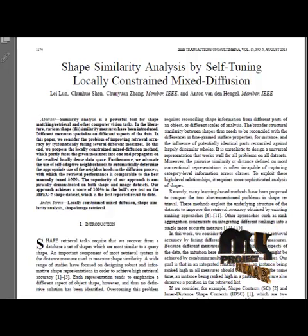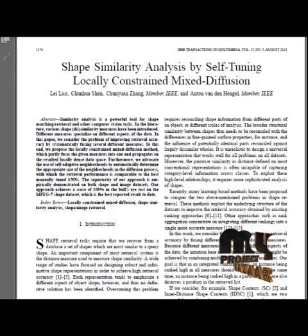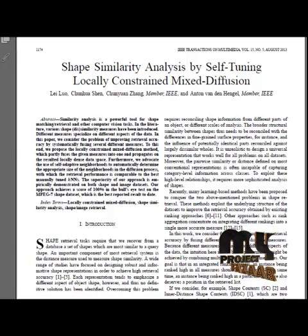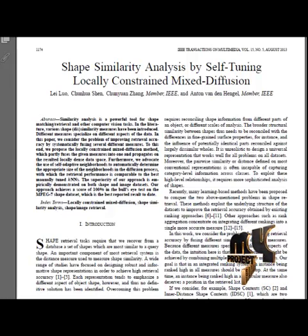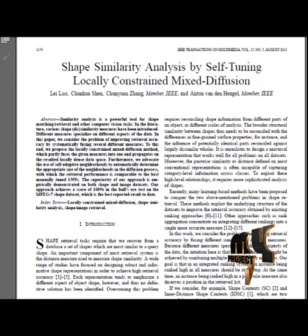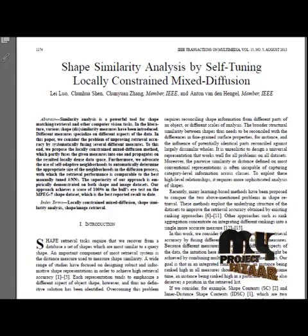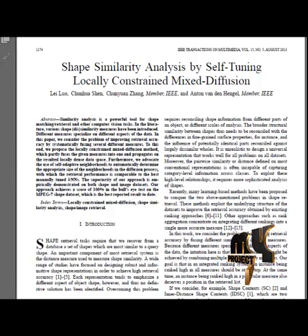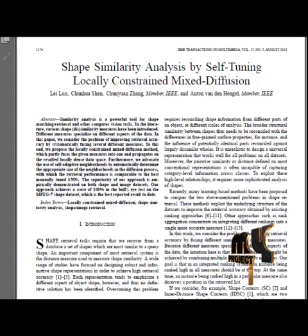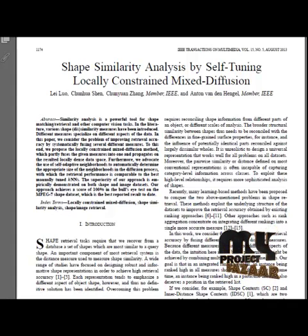These retrieved results contain mostly similar images which represent the input image. Thus, we are producing a retrieval system that correctly retrieves similar shapes from the database. There may also be some misclassifications and mis-retrieval of images.